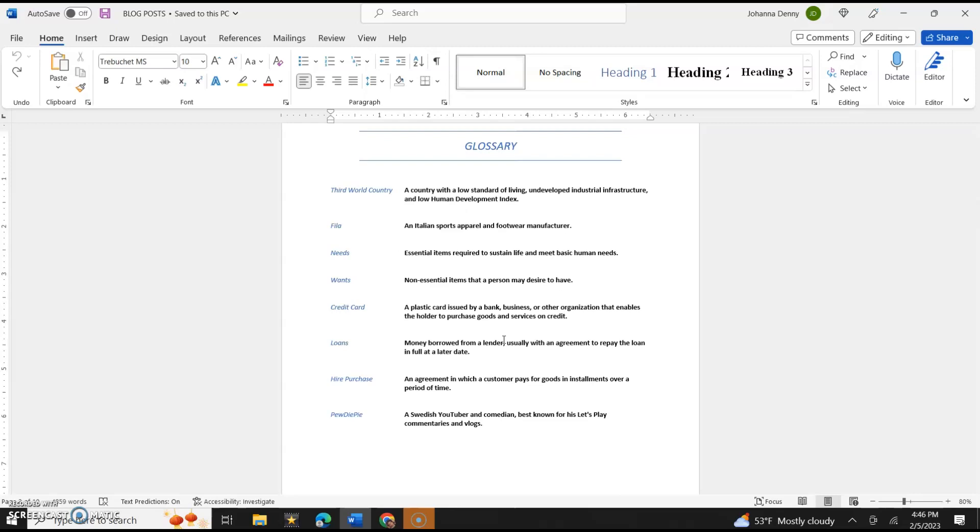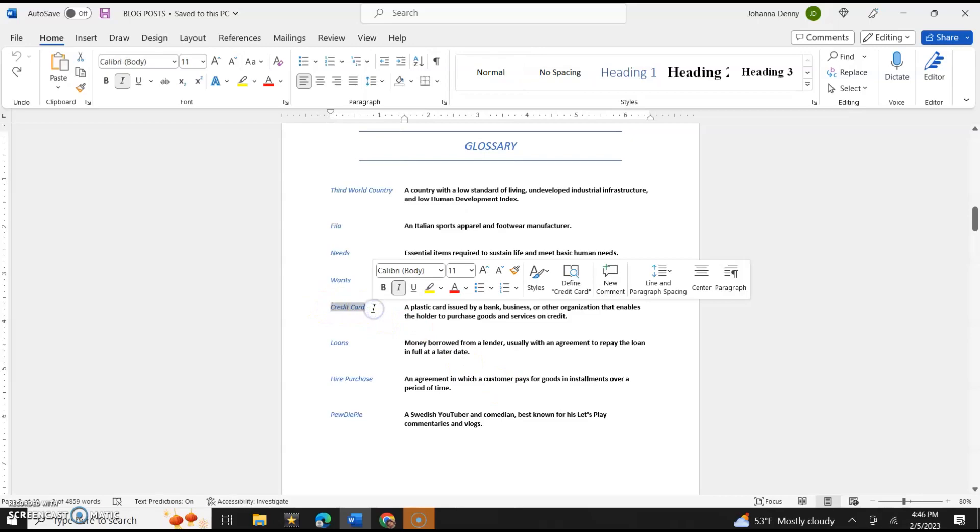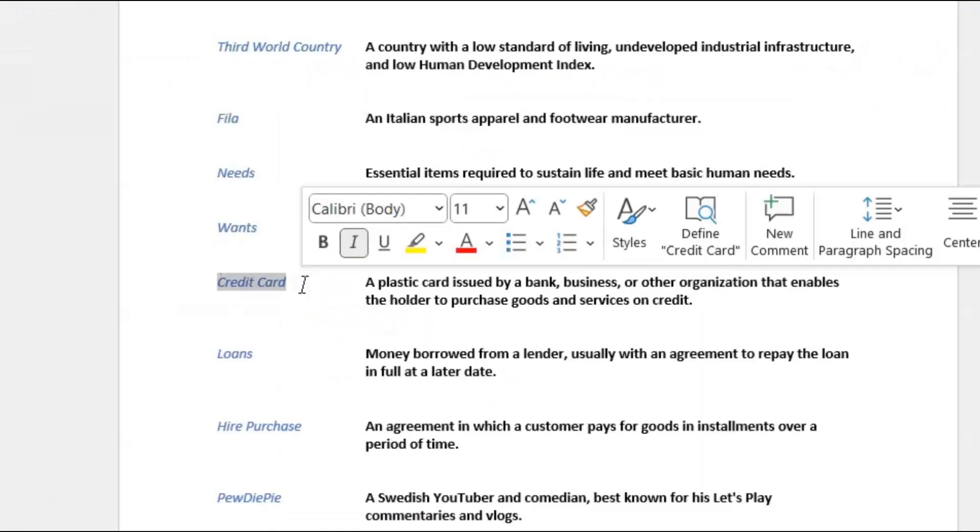Hello everyone, welcome back to Microsoft Word Tutorials Only. In today's video we're going to alphabetize our glossary, meaning we're going to sort our definitions in alphabetical order. For instance, let's say the word Credit Card is the definition that has the earliest letter in the alphabet.